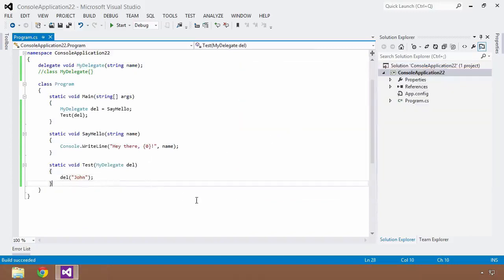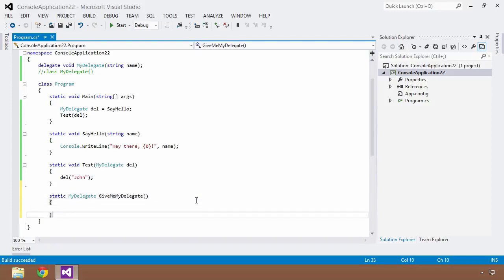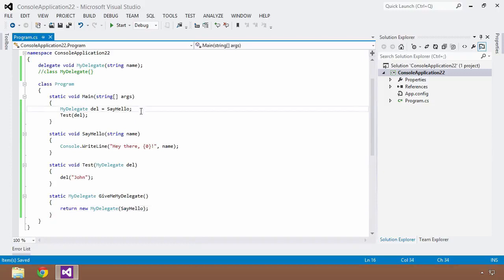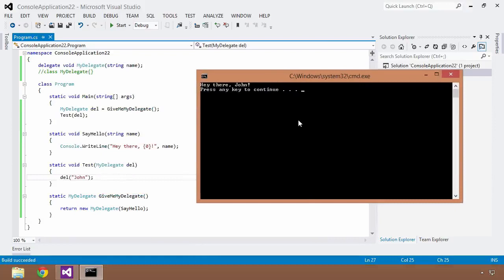We can also return delegates out of methods. I can create a static method with a MyDelegate return type — let's call it GiveMyDelegate — and inside, return a new instance of MyDelegate pointing to SayHello. Then in main, instead of assigning SayHello directly, I call GiveMyDelegate(). I pass that del into my test method, passing 'John' to the console. Control+F5 — we still get 'hey there, John'. So we can truly treat this as any other object.